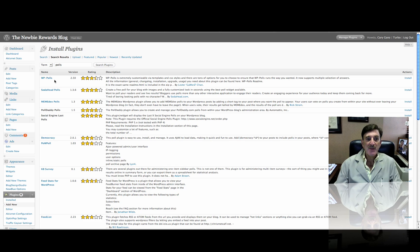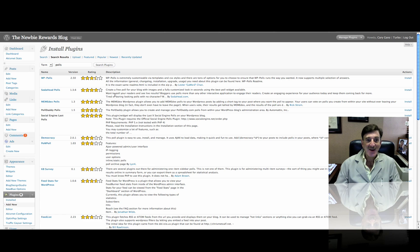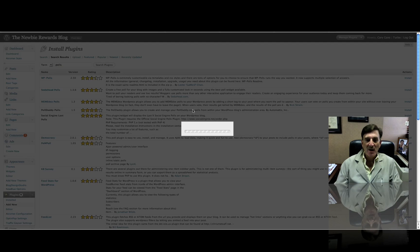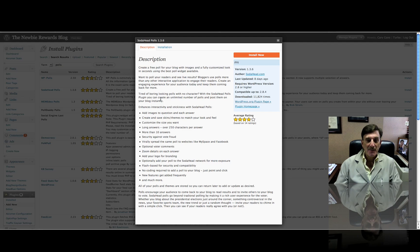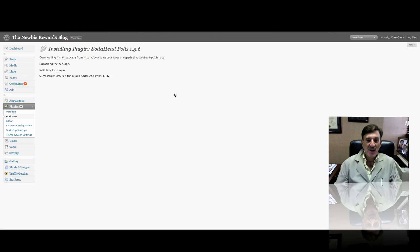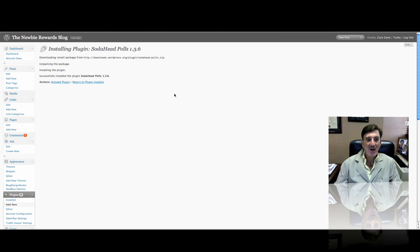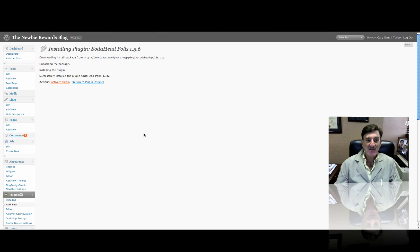Now, I use WP polls, and that's a real nice one, real easy to use. But I just played around with SodaHead polls. So we're going to install it on this blog. And now all you do is click Install. And one of the real power of WordPress is how easy it is to do this stuff. And we're going to activate the plugin.